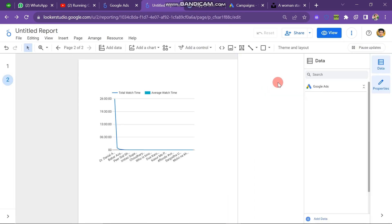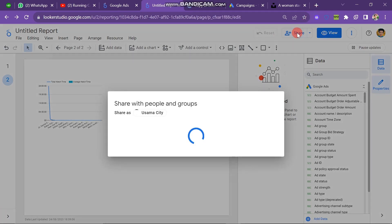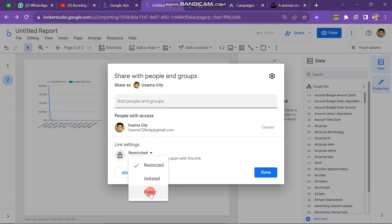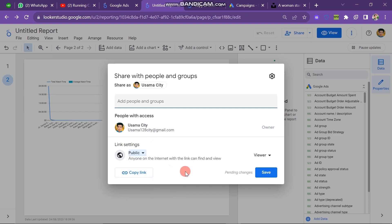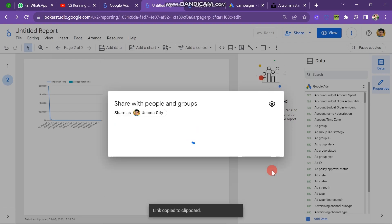Next, here you have another main option which is the Share button. Let's suppose you want to share this sheet with others — click on Share button and here you have to do some settings. The setting is currently that only people with this account can view. But you have to click on this button and then click on Public, so anyone on the internet with the link can find and view. First you have to copy the link and then click on Save button. Now anyone with the link can see it — this sheet is now public. In this way you can use Looker Studio to create a report about your data.